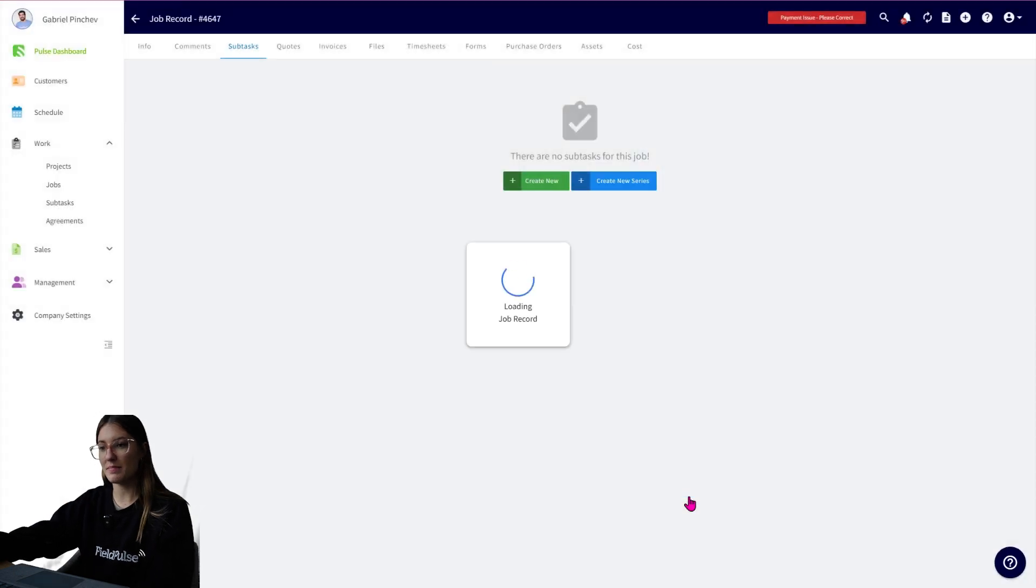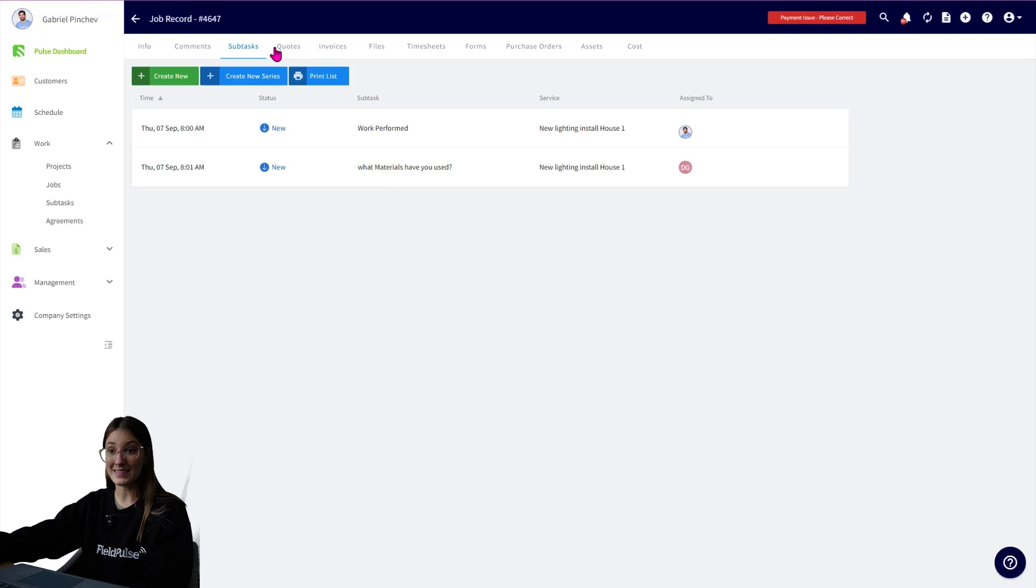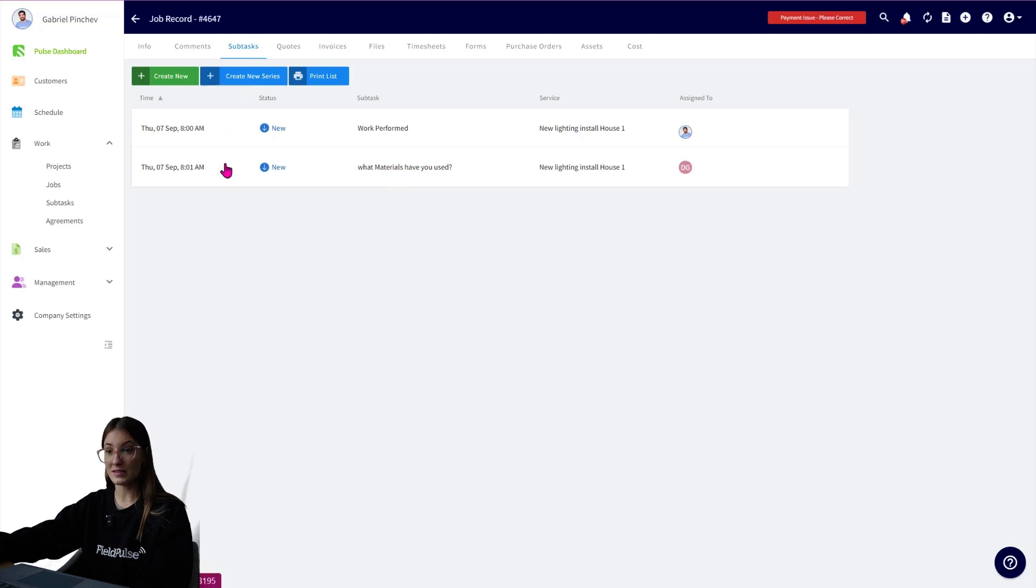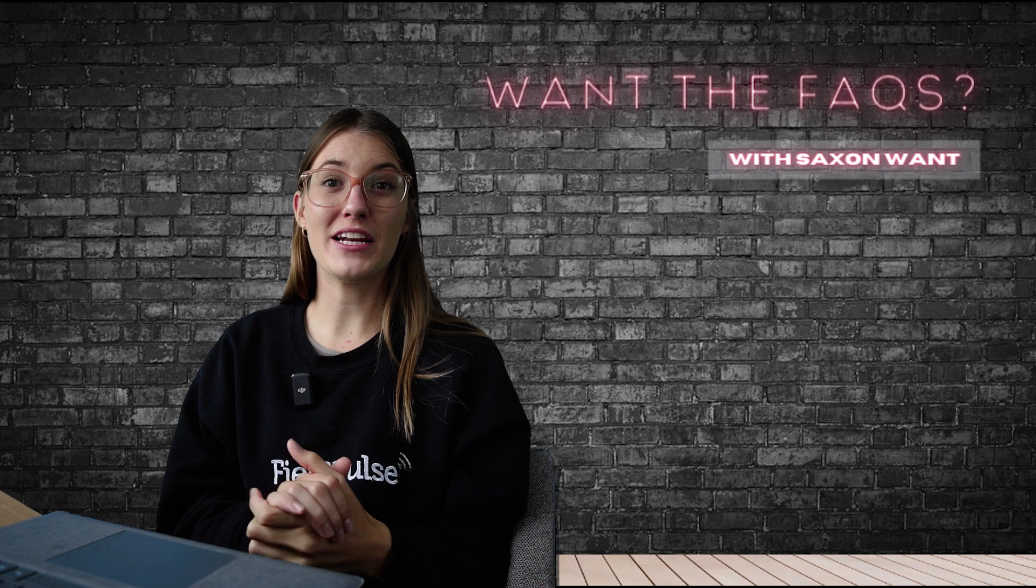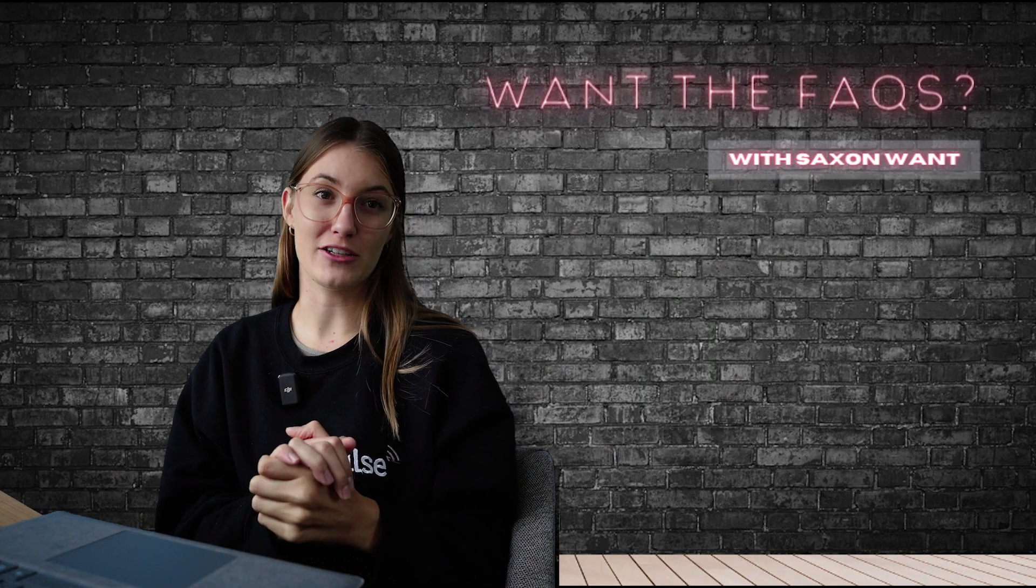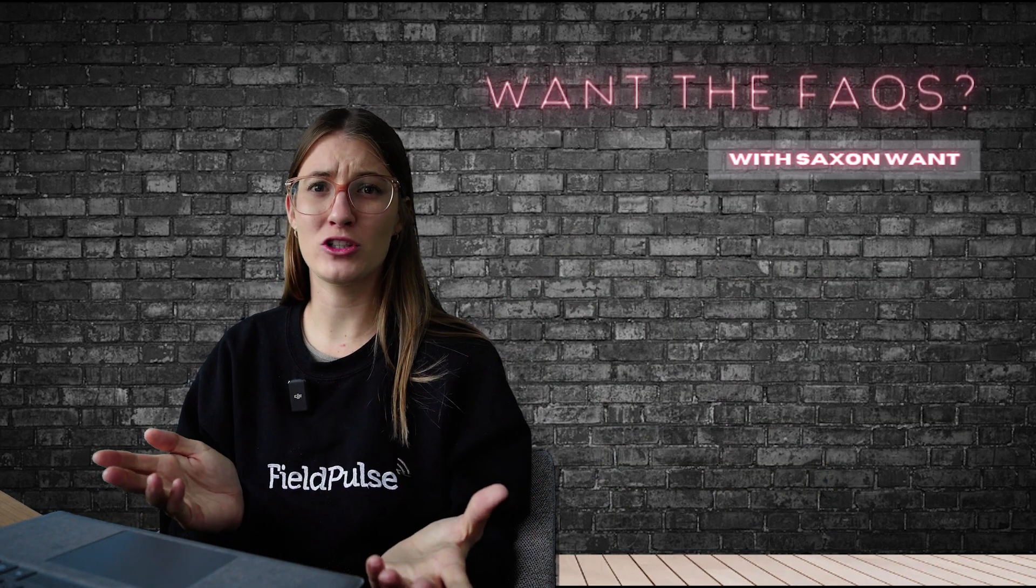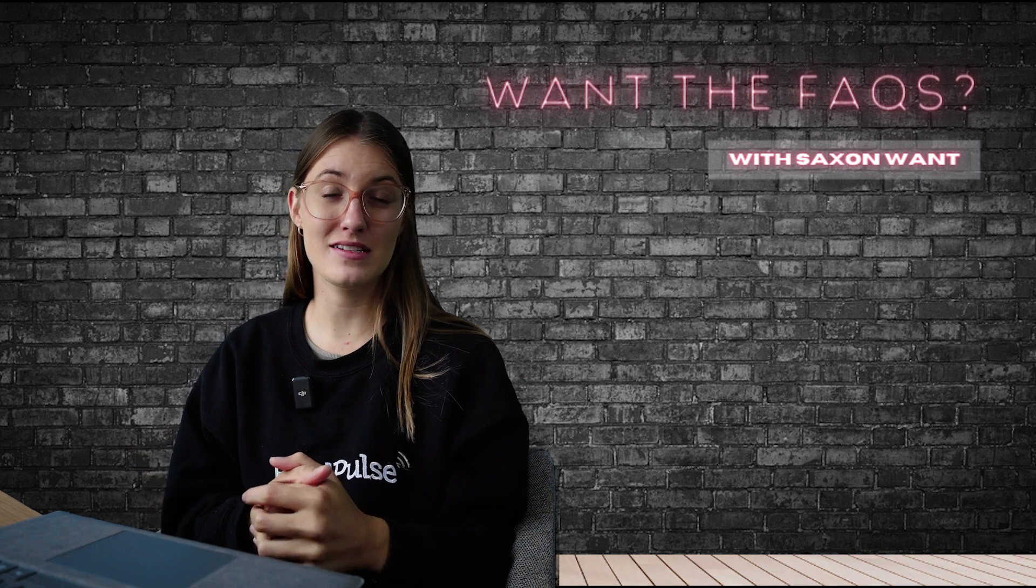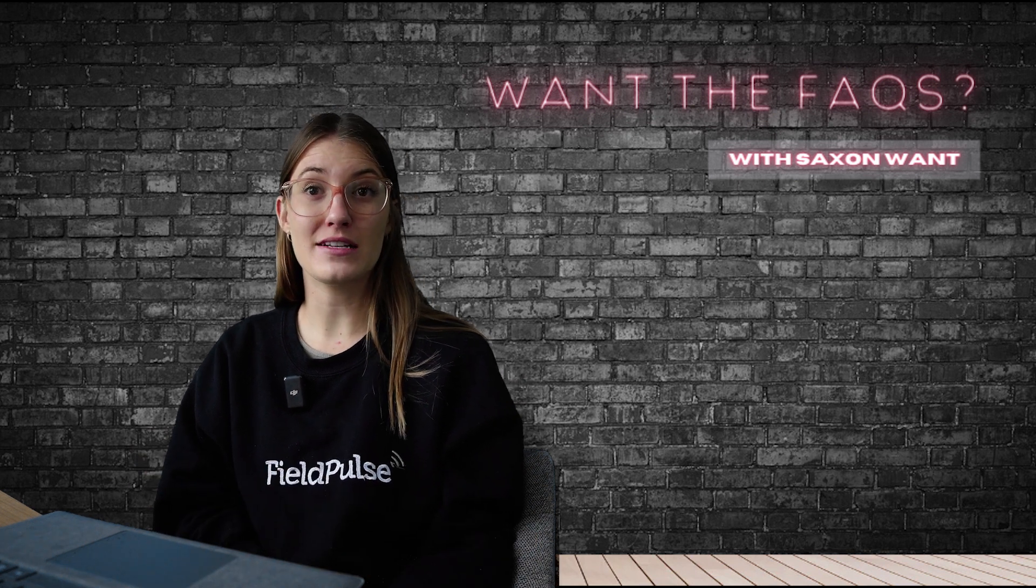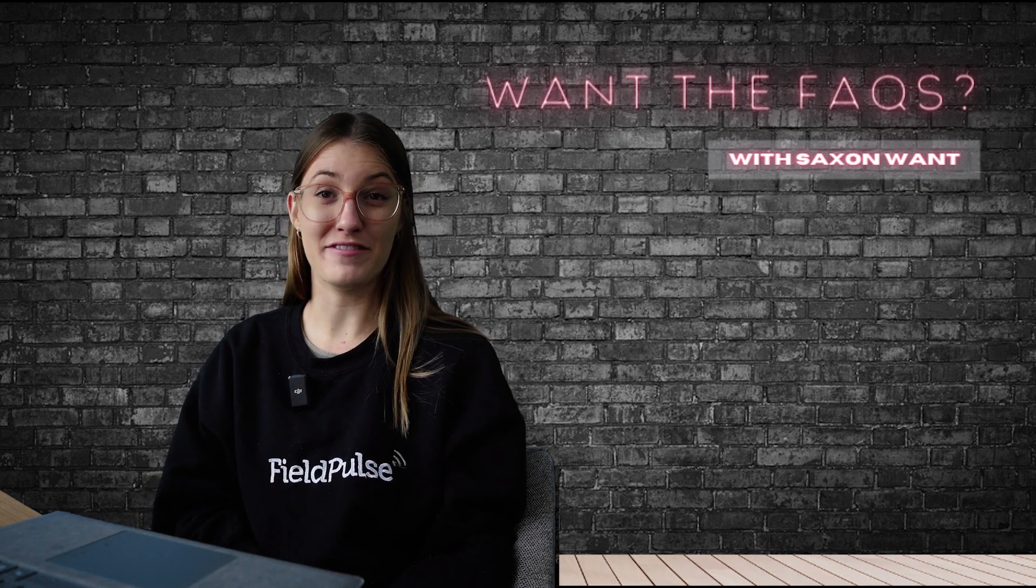and as you can see, within a job record, under the subtask tab, we have our two subtasks here that are assigned to the team members. So whether you're managing a massive electrical project, a plumbing repair job, or a series of side visits, FieldPulse has you covered with its structure and features.